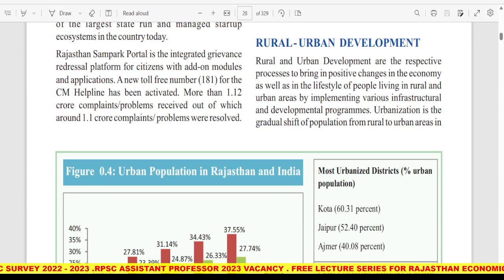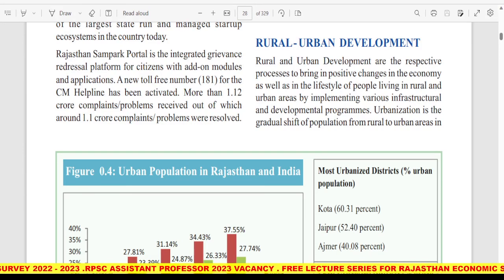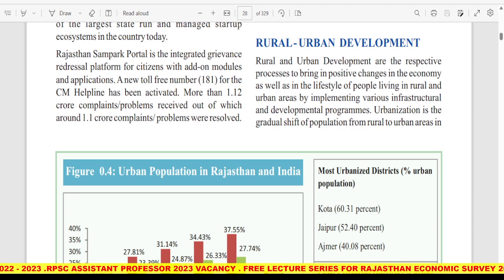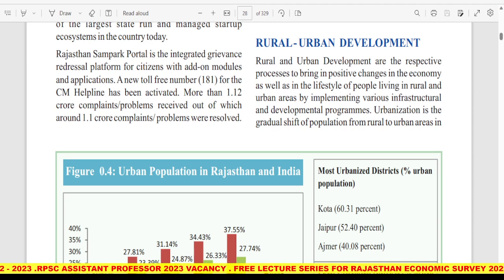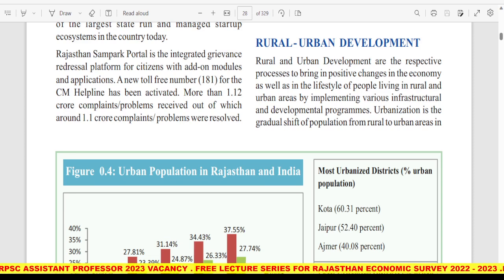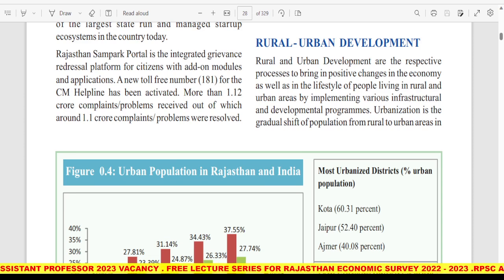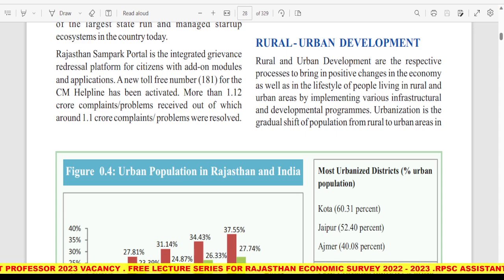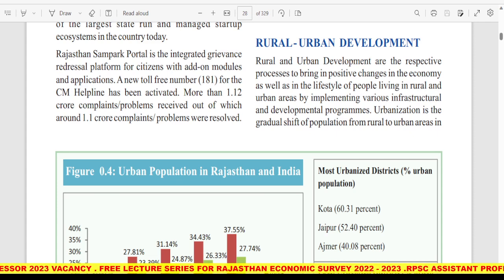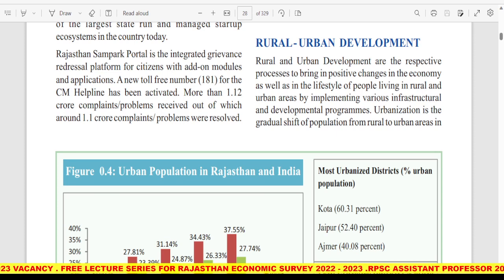Hey everyone, welcome back to my YouTube channel, Commerce Tutipedia. This is part 4 of our lecture series of Rajasthan Economic Survey 2023. This video is targeting students who are preparing for Rajasthan RPSC, Assistant Professor 2023 and RAS exam.